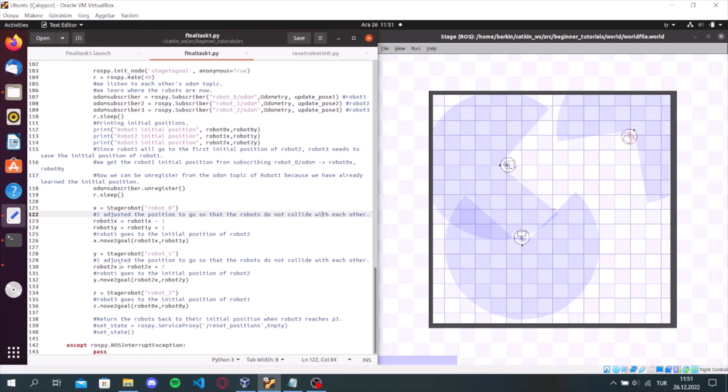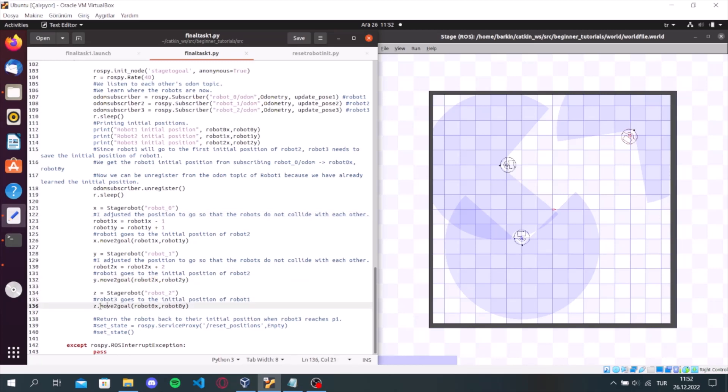And we are doing the same thing. Robot1 goes to the initial position of robot2. And after that, robot3 goes to the initial position of robot1.